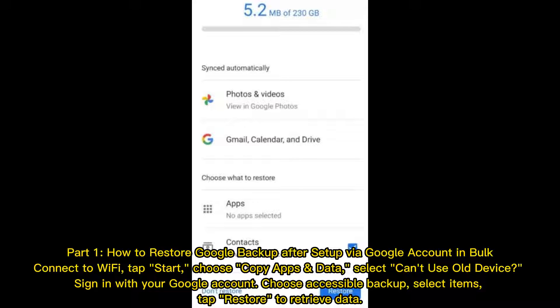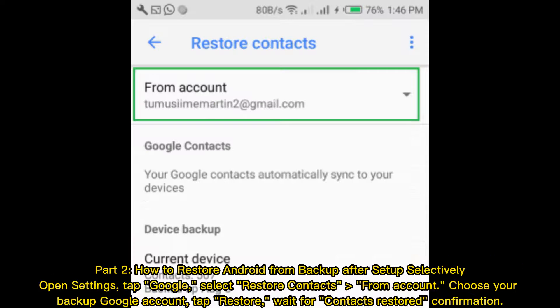Part 1: How to restore Google Backup after setup via Google account in bulk. Connect to Wi-Fi. Tap Start. Choose Copy Apps and Data. Select "Can't use old device?". Sign in with your Google account. Choose Accessible Backup. Select Items. Tap Restore to retrieve data.